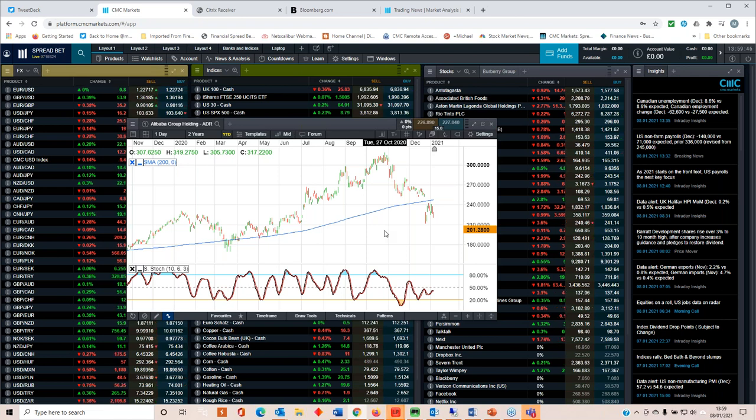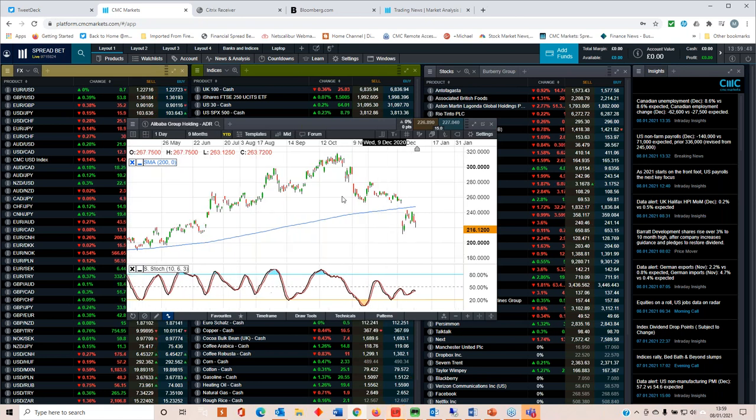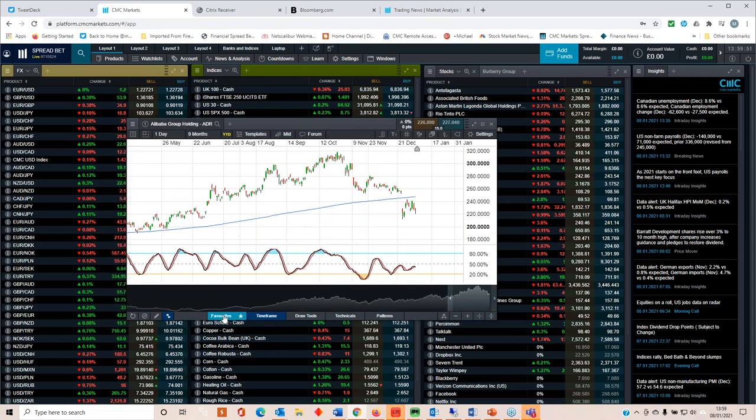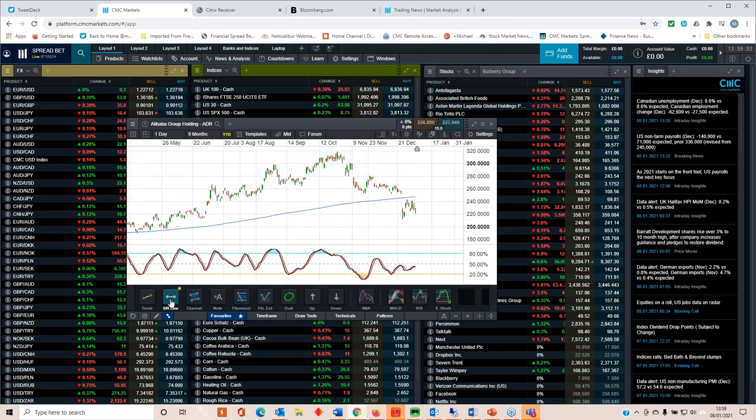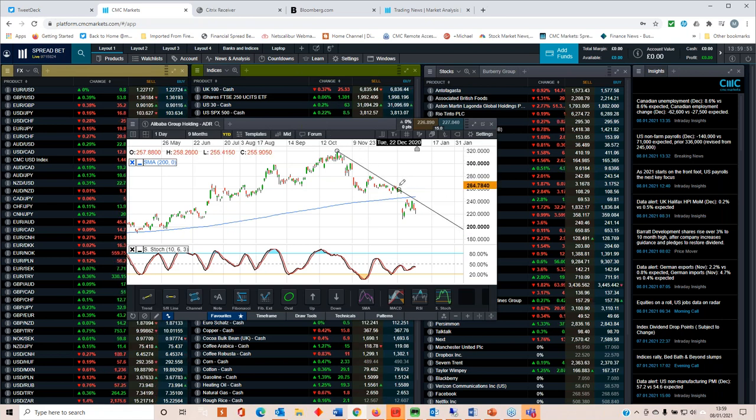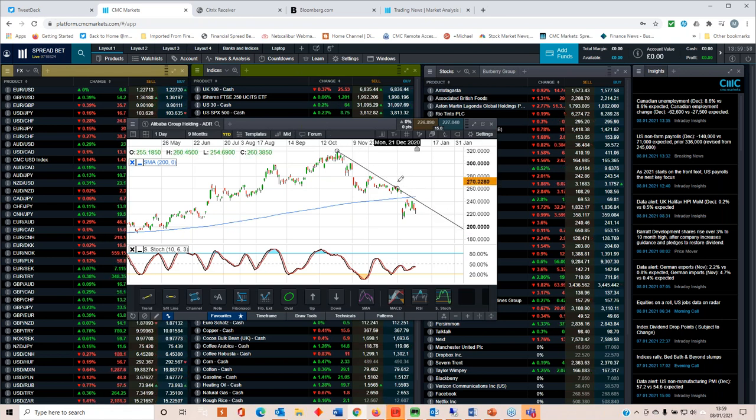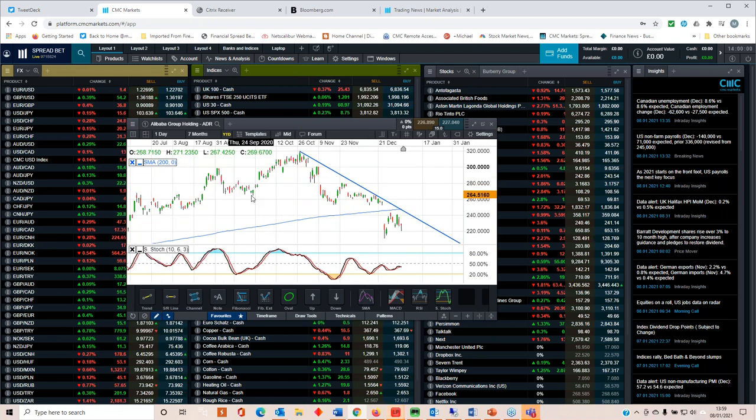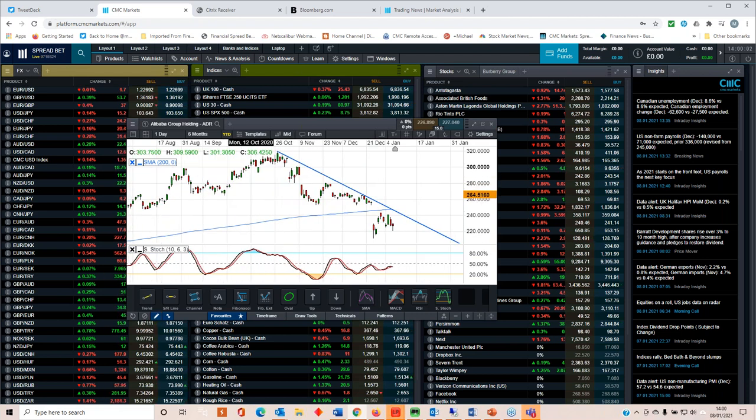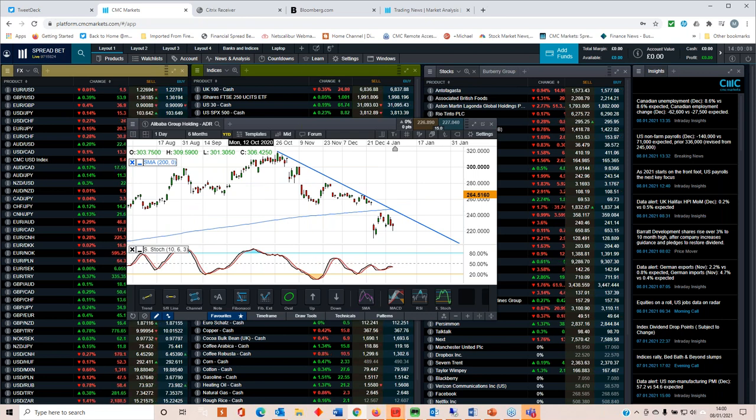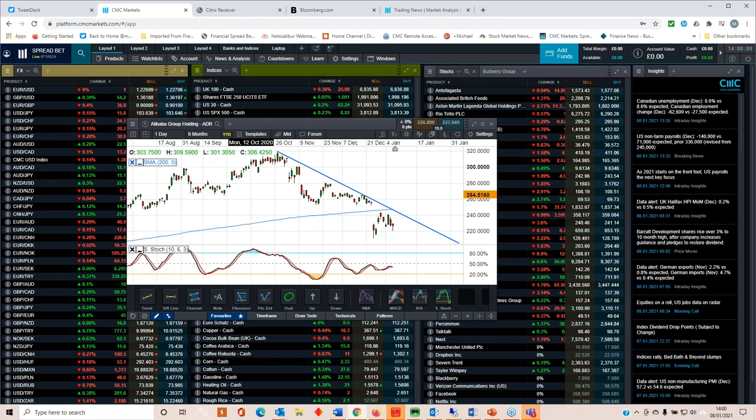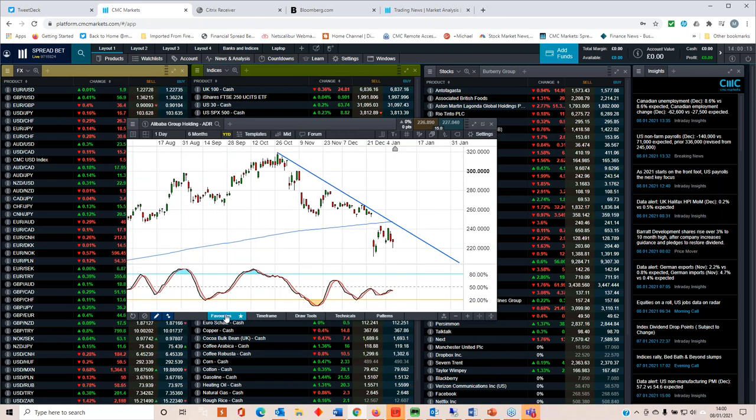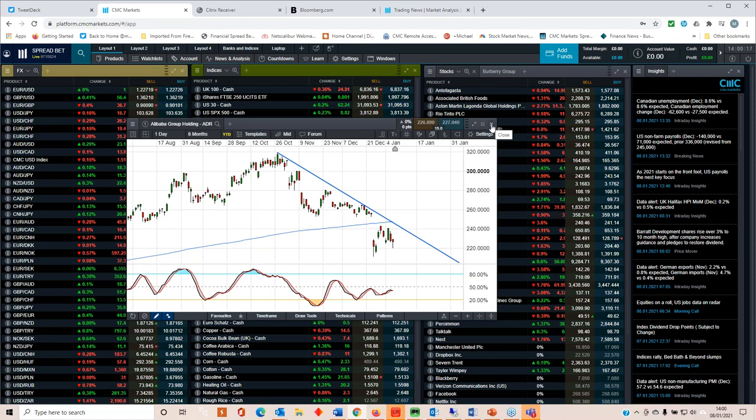But at the moment, we're pretty much in a downtrend here. We've got resistance around the 200-day moving average in that trend line there. So in terms of Alibaba, I'd certainly be looking to sell the rally on that, move back to that line in the 200-day moving average with a tight stop loss.